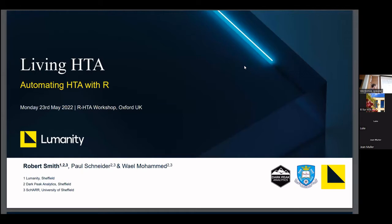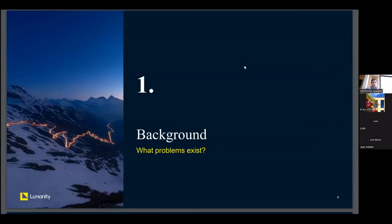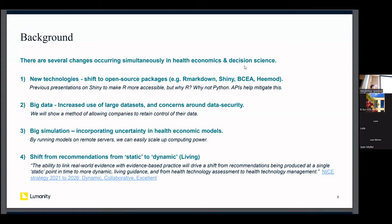This work is a collaboration between myself, Paul Schneider, and Wai Mohammed from Sheffield University. In terms of background, there's a shift to new technologies within health economics — including R, Shiny, Markdown, and custom packages for statistical analysis and health economic modeling — along with increased use of big data and raw evidence datasets, and a move toward big simulation, incorporating uncertainty into models that may take a long time to run on a laptop but could be run faster on remote servers.